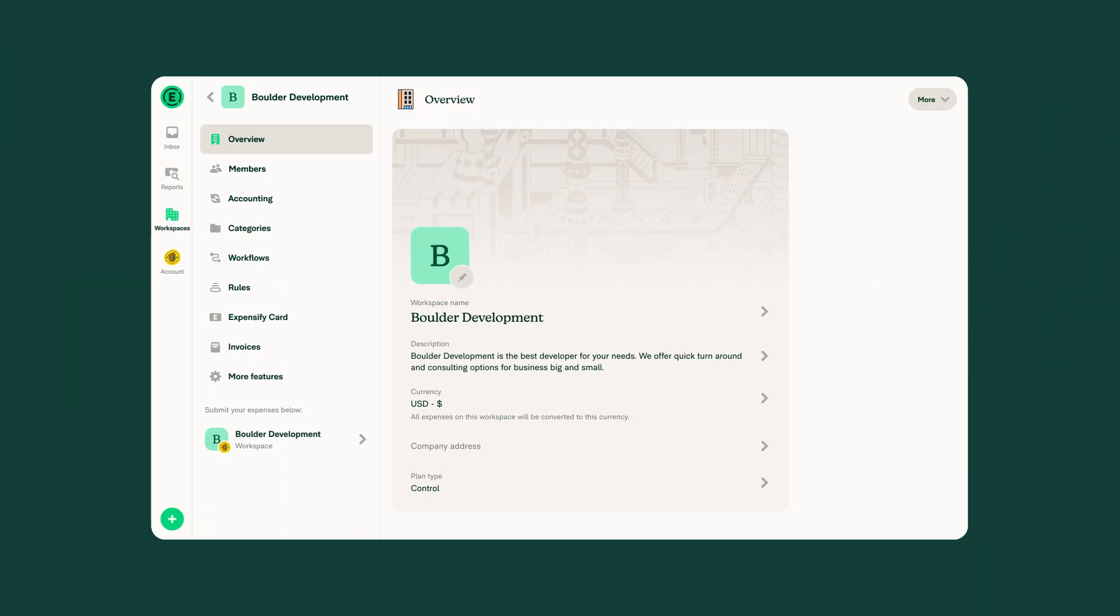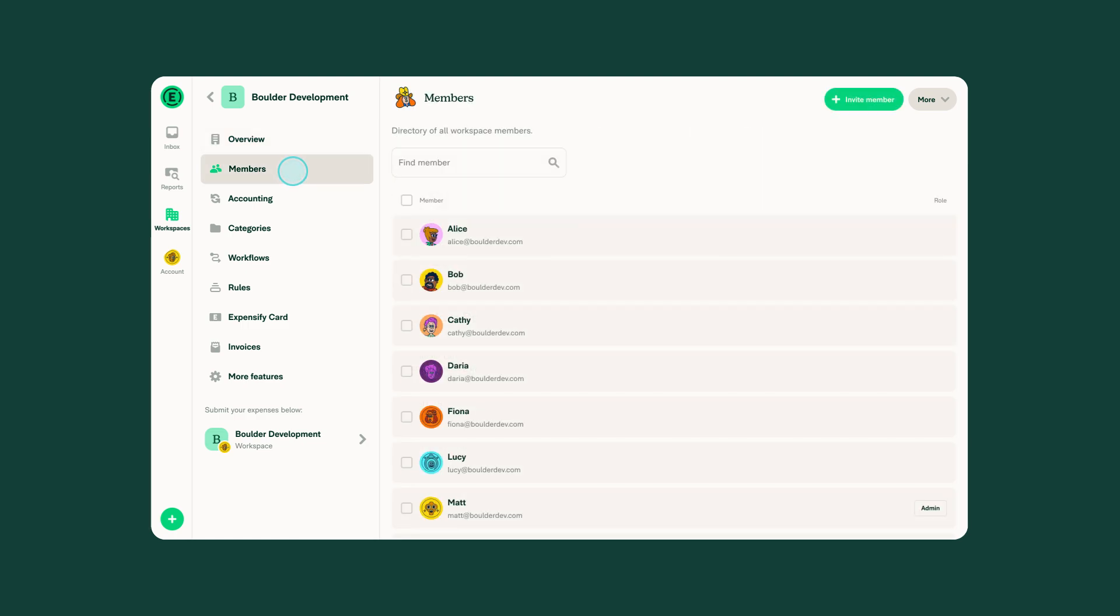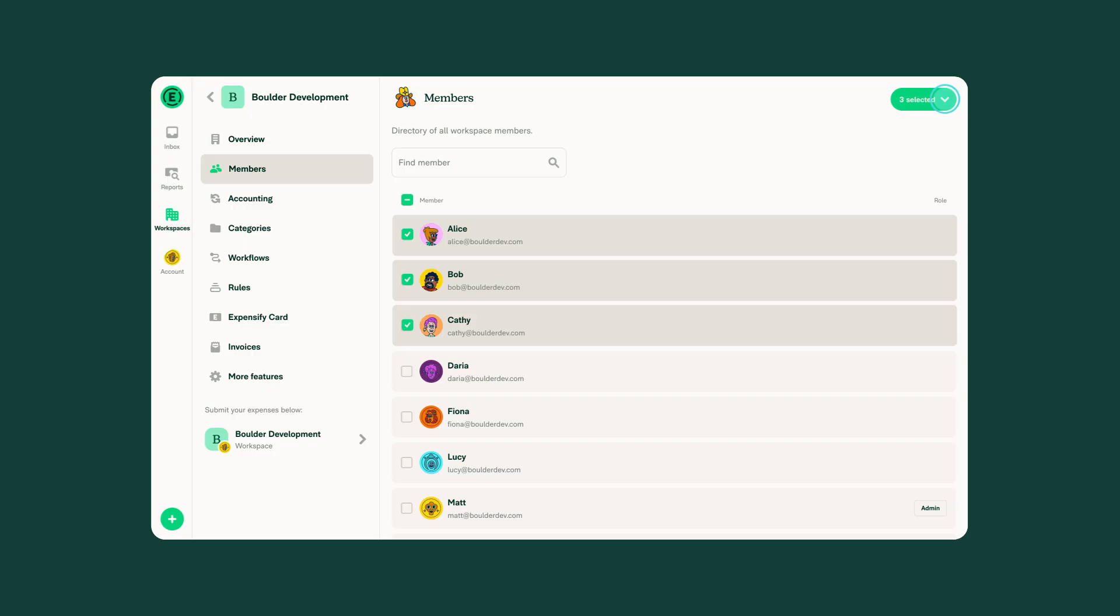Need to update dozens or even hundreds of employees at once? Improved bulk member management lets you change roles, remove members, or more. It's just a few clicks or one CSV upload. No more one-by-one edits.